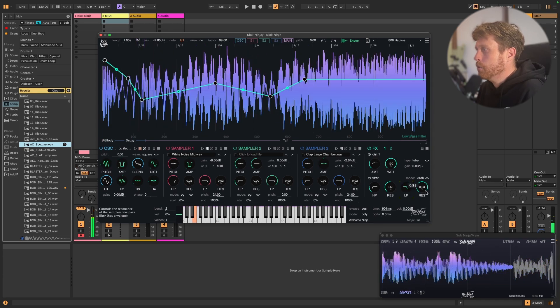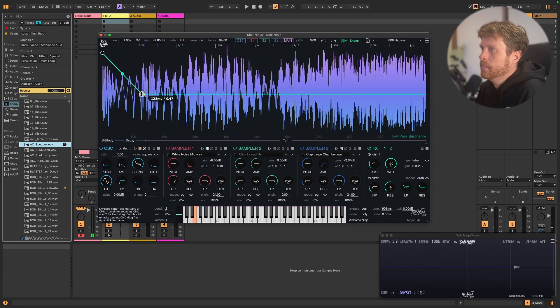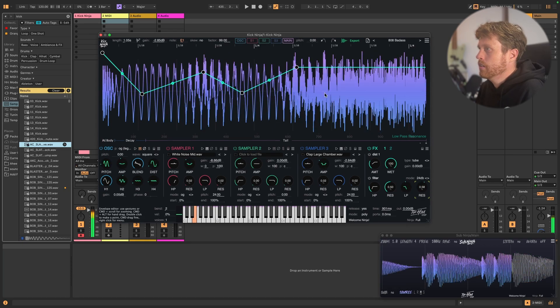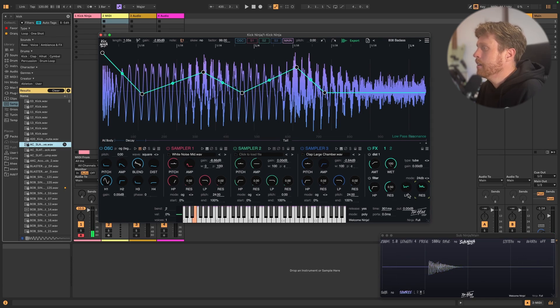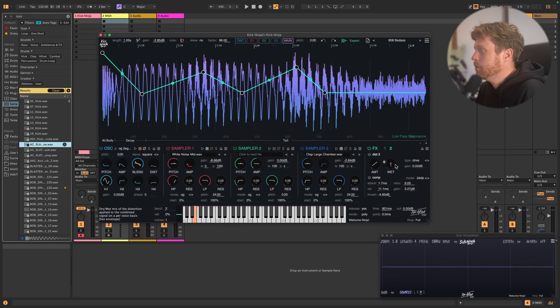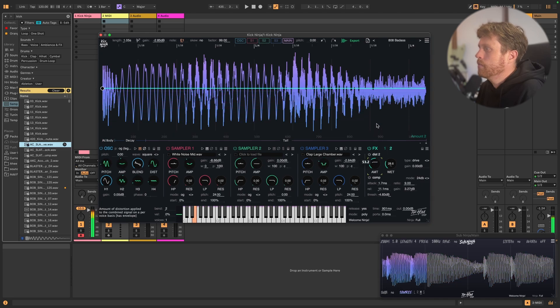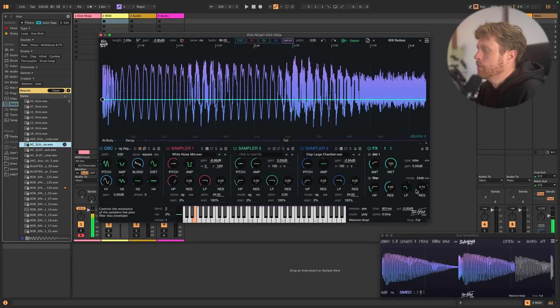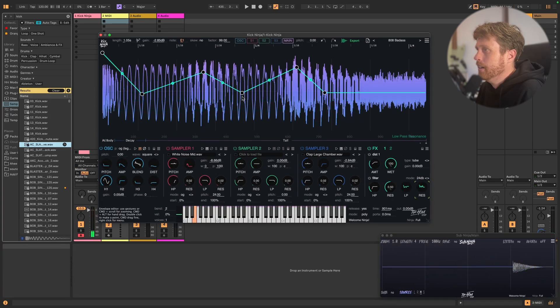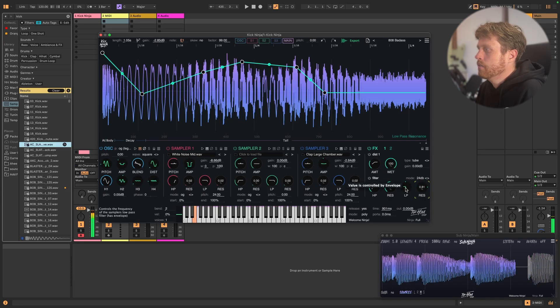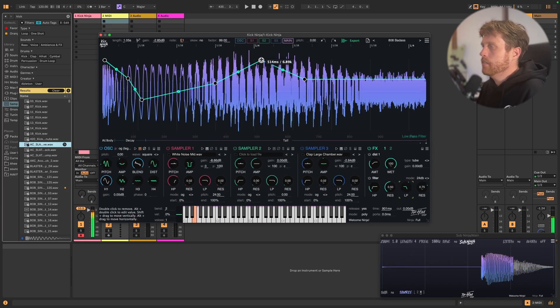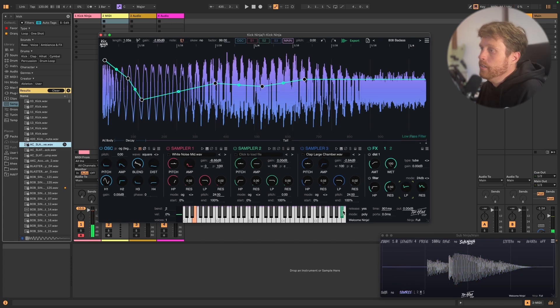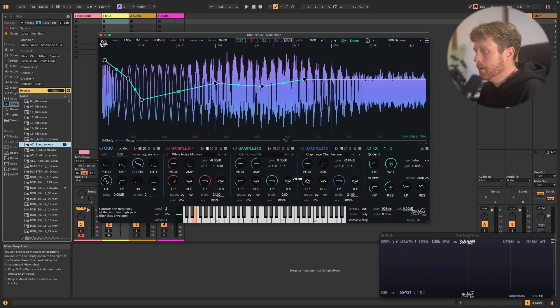And of course you can also automate the actual resonance itself as well, allowing you to create some crazy sounds that then go into the second level distortion, where you can really make that drive on the filter and just go crazy. And this is the same for all the individual sample layers as well.